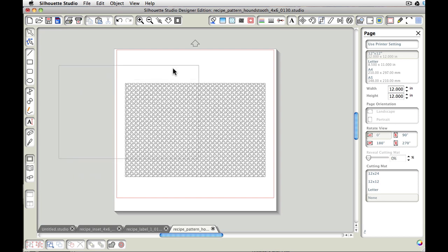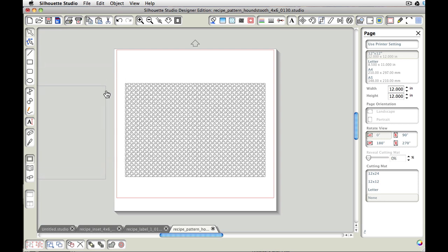And the reason for this is that number one, it can serve as a cut line if you're doing this as a print and cut. And number two, it can serve as a background color. You could fill it with color and have it complement your houndstooth pattern. So I'm just going to move this over to the side for the moment while we work with our pattern here.